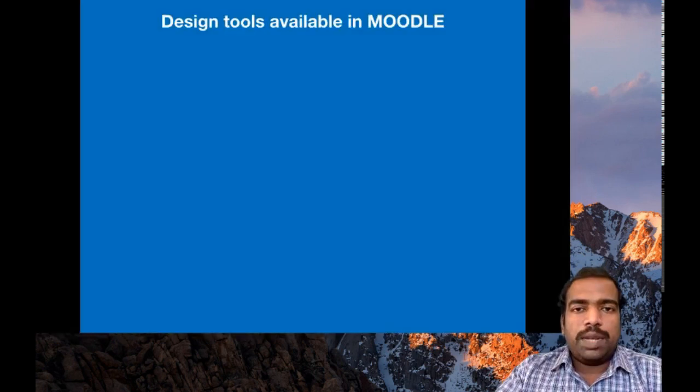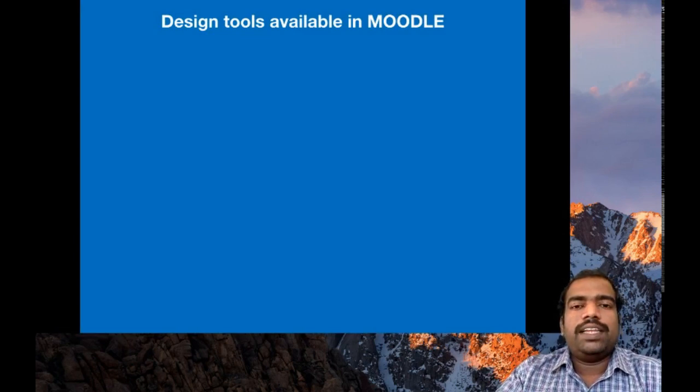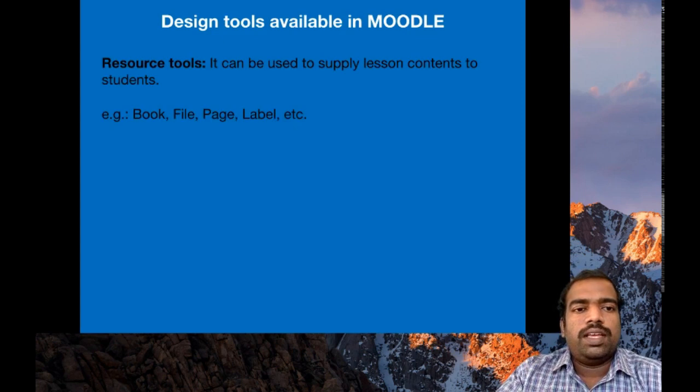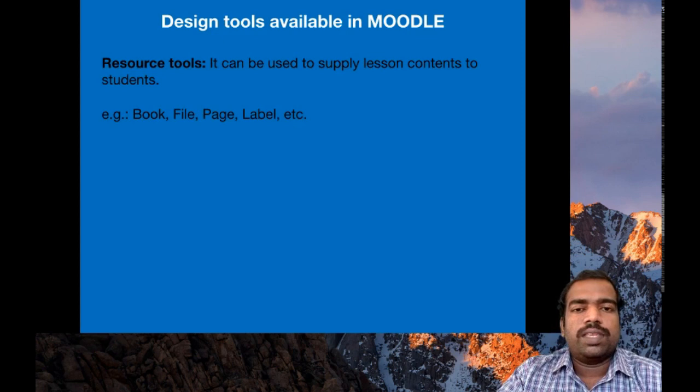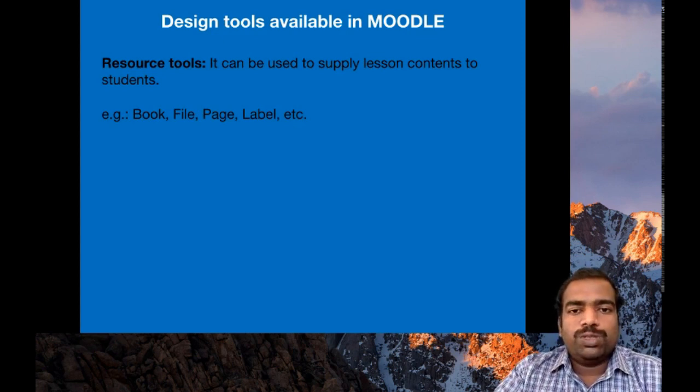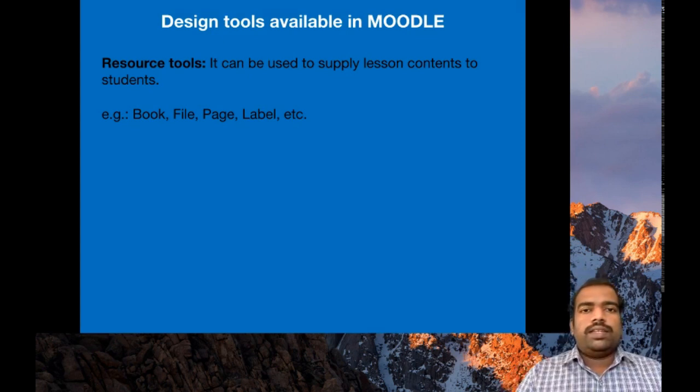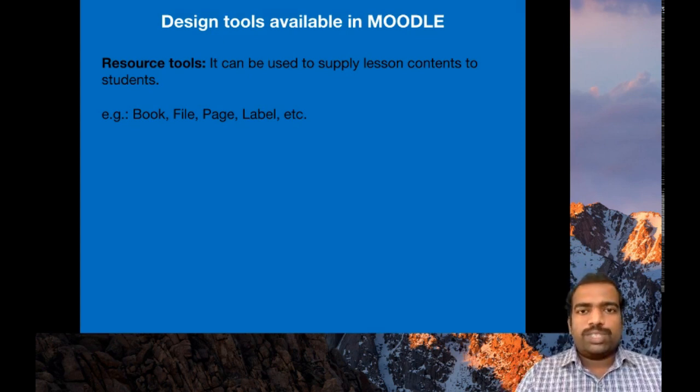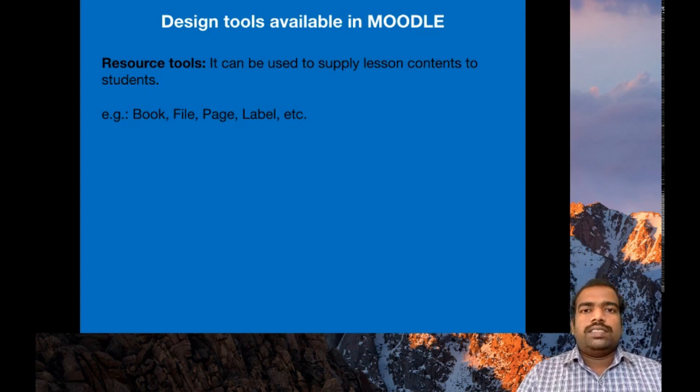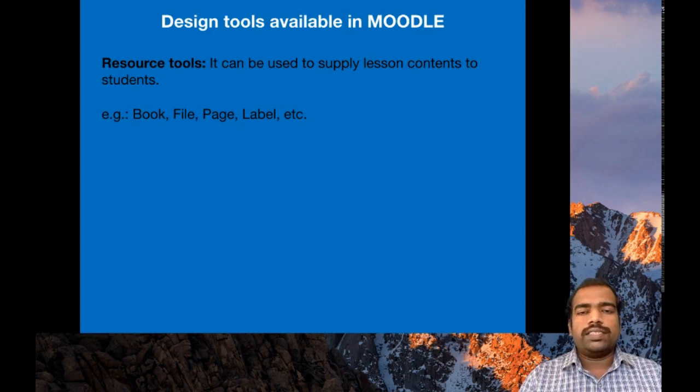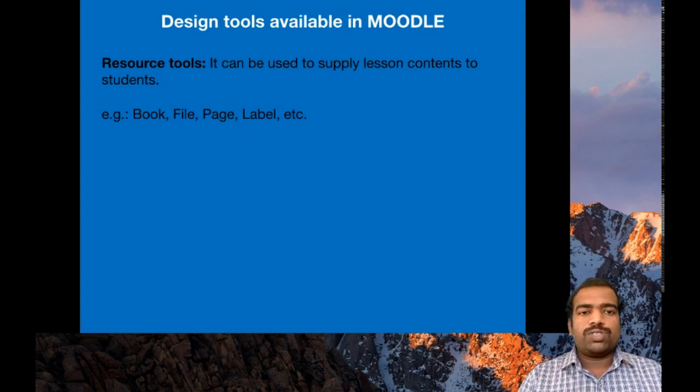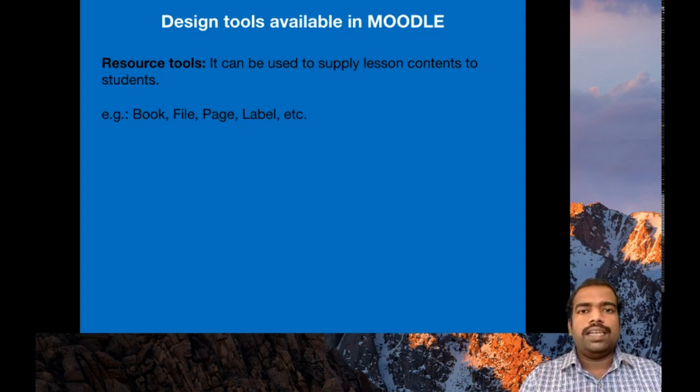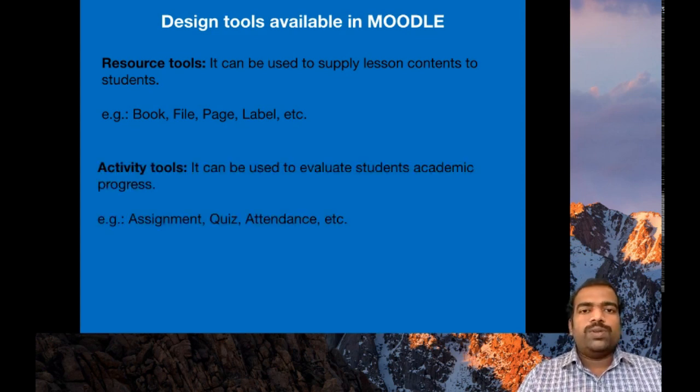In Moodle, you can find two types of tools to design your course page. They are resource tools and activity tools. Resource tools can be used to supply the lesson contents to students. Using resource tools, you can deliver video content, audio content, text, website URLs to students in a better way. For example, for resource tools are book tools, file, page, label, etc.